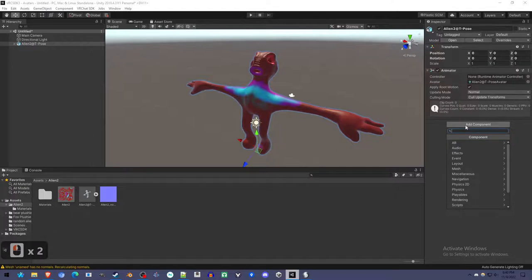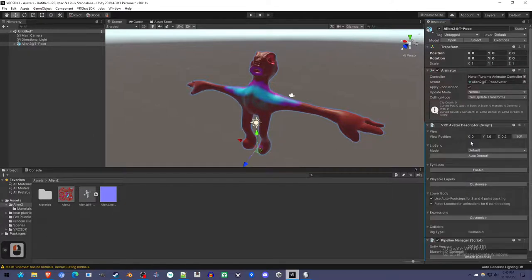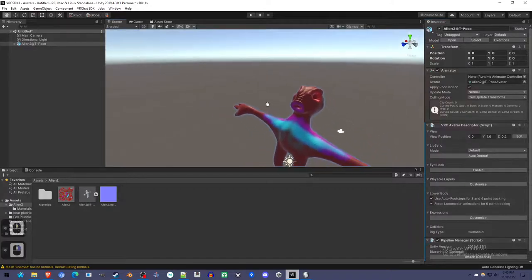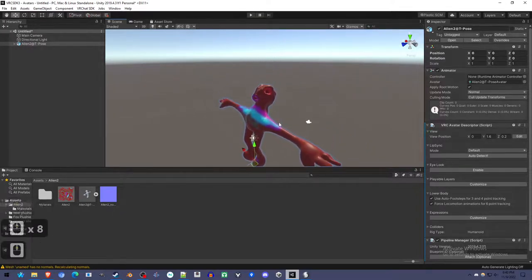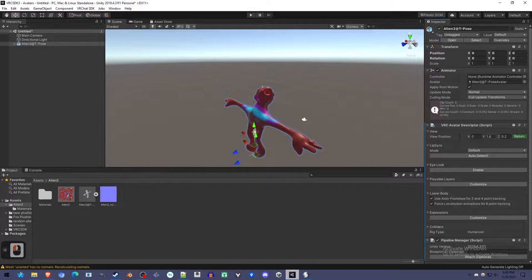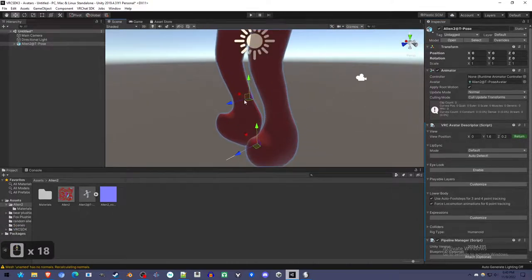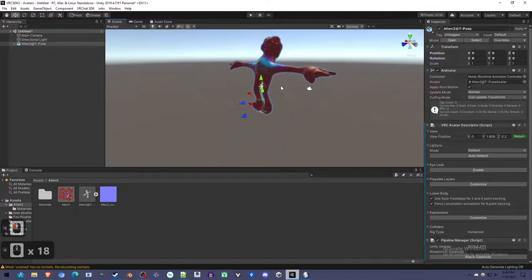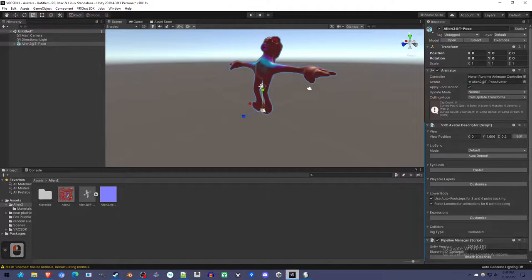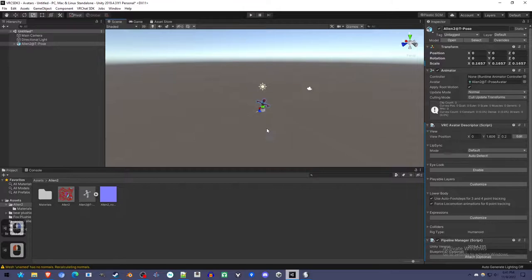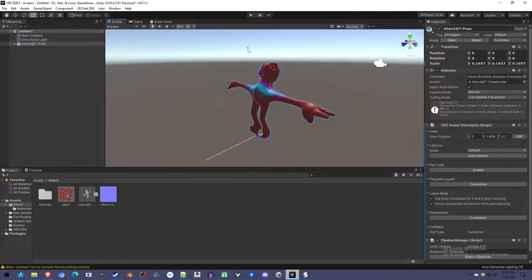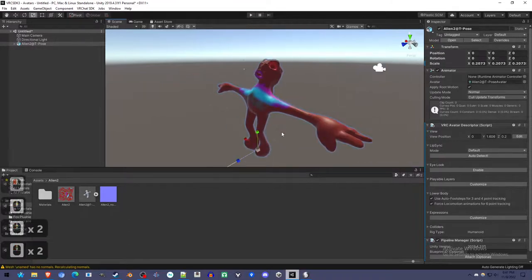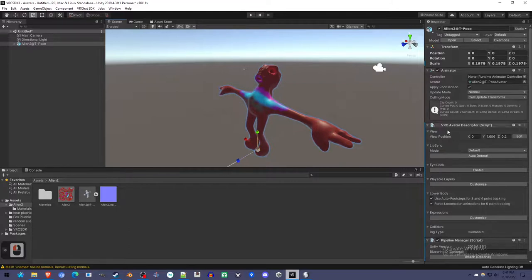Now we just have to add avatar descriptor. If we click add component and type in avatar, it should be the only thing that shows up. And since we're not doing lip-sync or eye-looking or any kind of other complex stuff, we just want an avatar with arms and legs and fingers. So the only step we have to do is set the view position. So we click edit, and the view position looks like it's down here, which is at 1.6 meters, which is like the average human's height. So I kind of made it too big. So I'm going to click return, and I'm going to click this scale button, the scale tool. And I can scale it down in Unity to something that seems right.